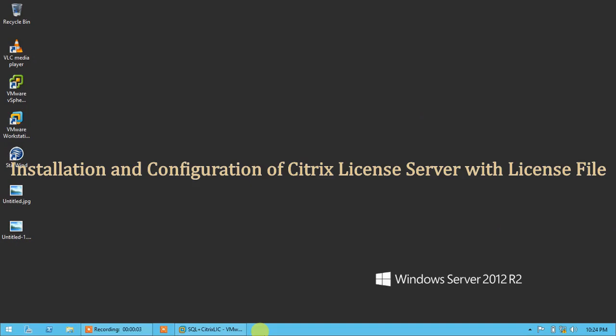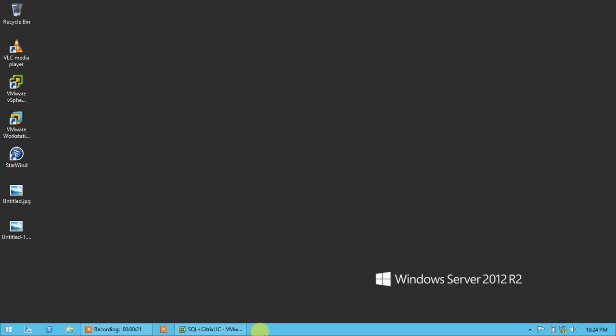Hello friends, welcome back to my YouTube channel IT Learning Lab. This is JK, and today in this tutorial I am going to show you how we can install and configure Citrix license server. So guys, without wasting your time, let's start.